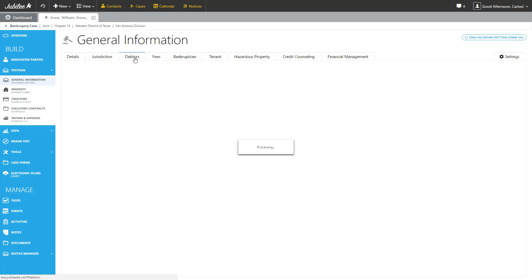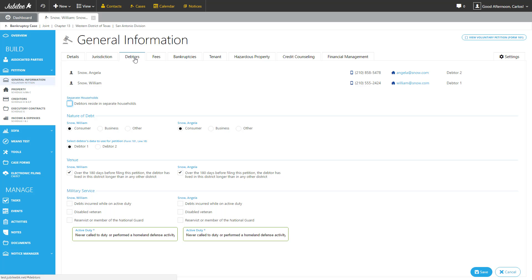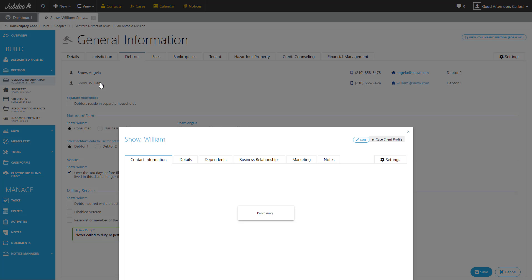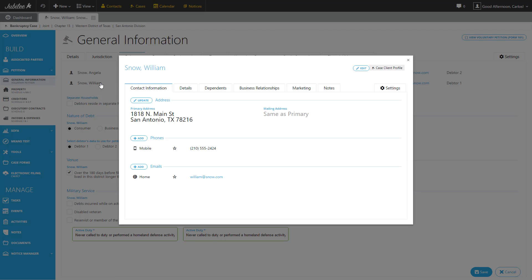The next tab is Debtors. The Debtors tab gives you a quick easy way to review and update any information associated with the debtors on the case. So let's go ahead and select Mr. William Snow. As you see, his contact profile has been opened up and now we have access to his address, his phone, and his email list.